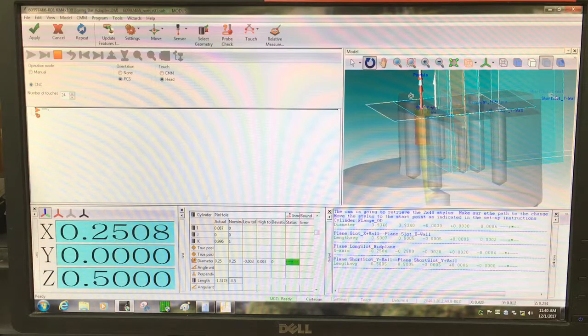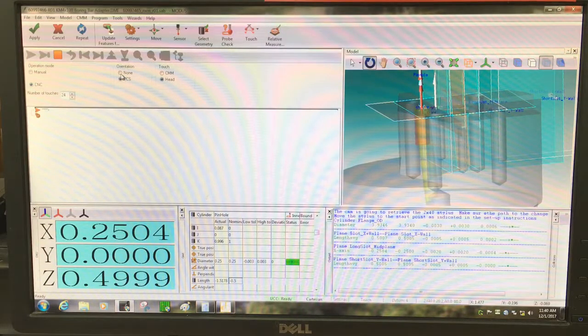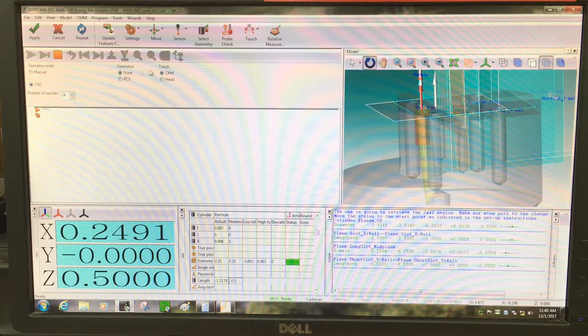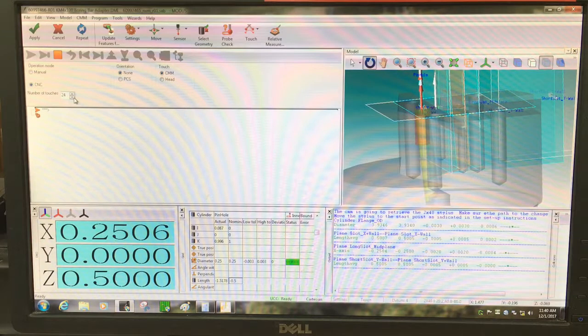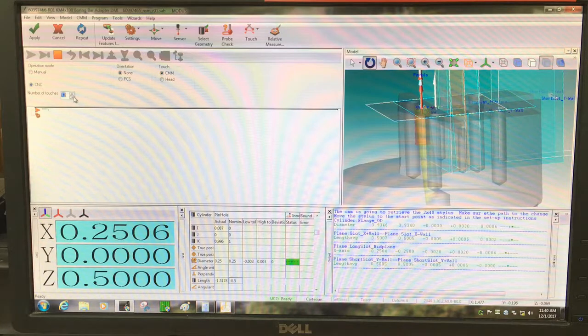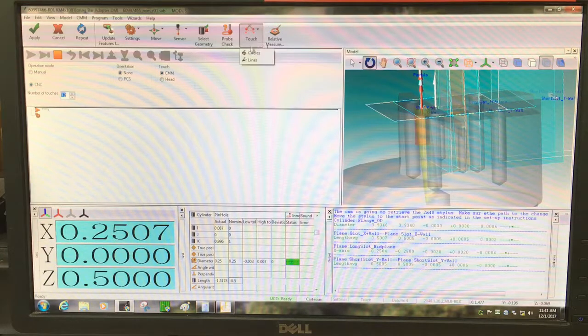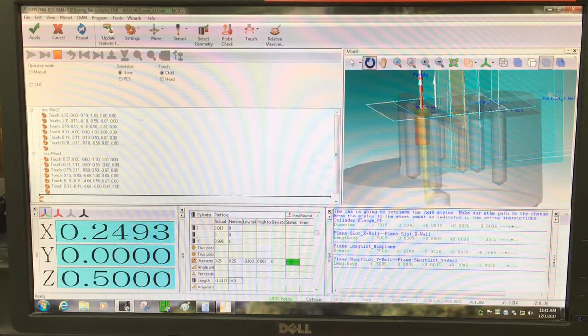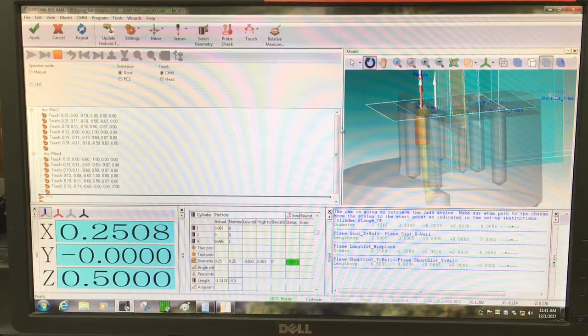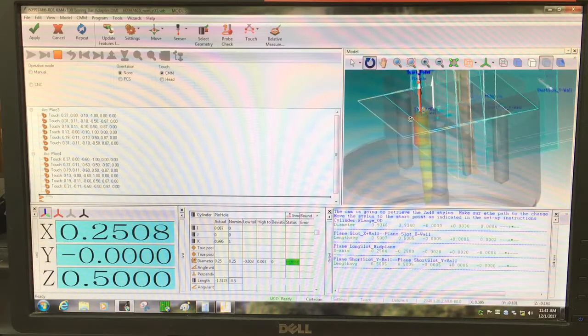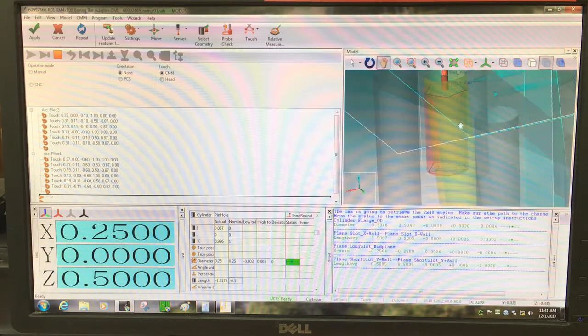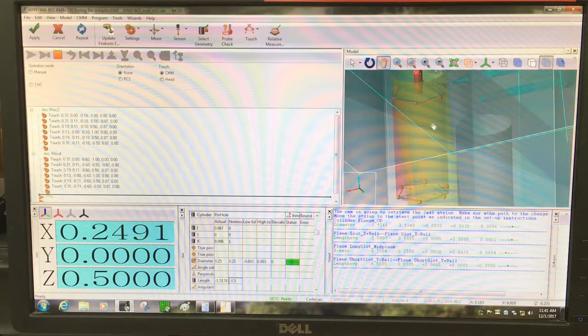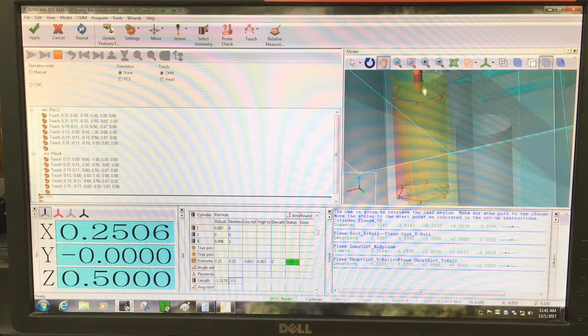So I'm going to change the orientation and touch to CMM, none over here. The number of touches, I don't need to take as many for this one, so I'm just going to take 12 points total. Touch circles, it already knows how to do that. And you can see it has the simulated path in there. You can see the points and the path that the probe is going to take around.